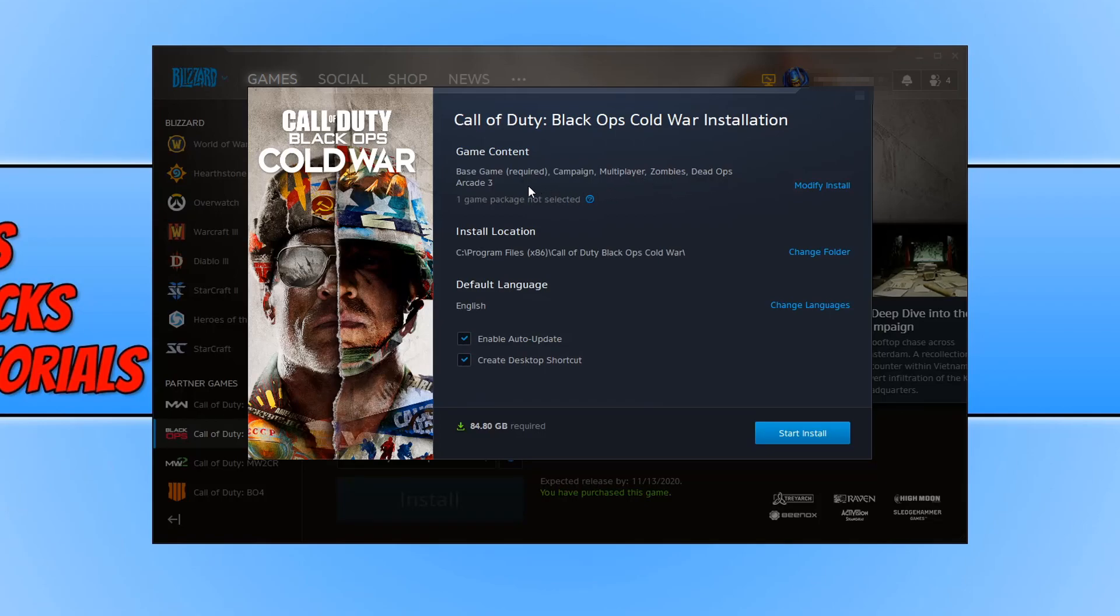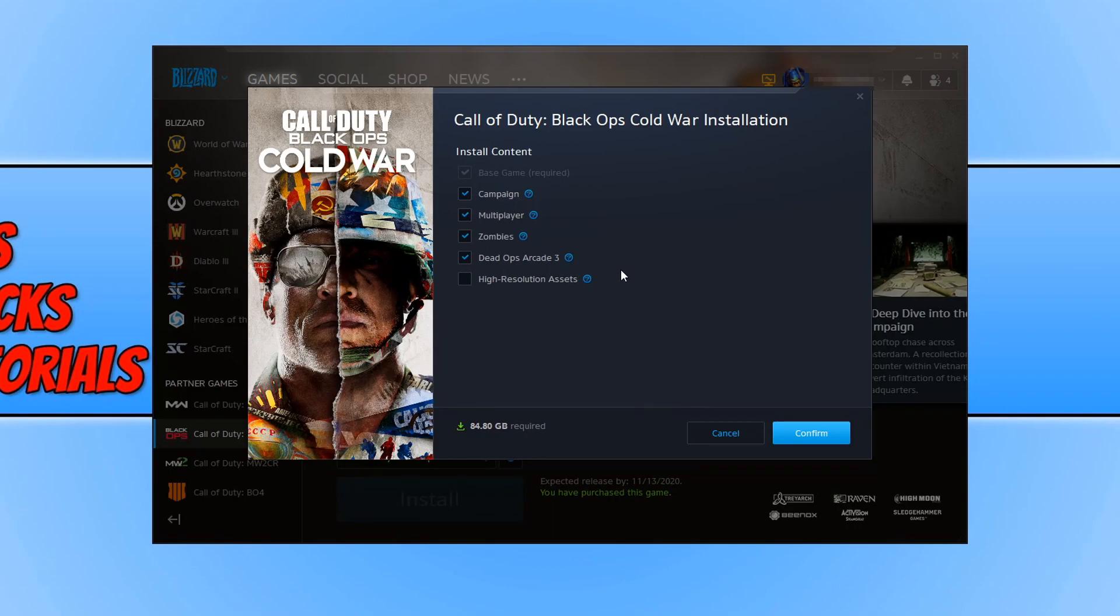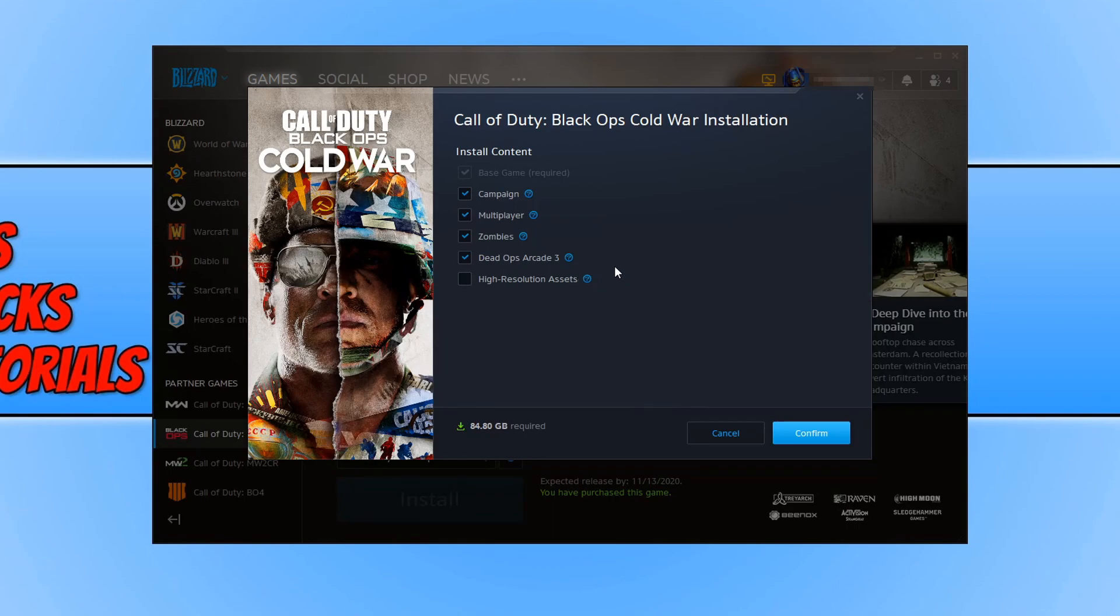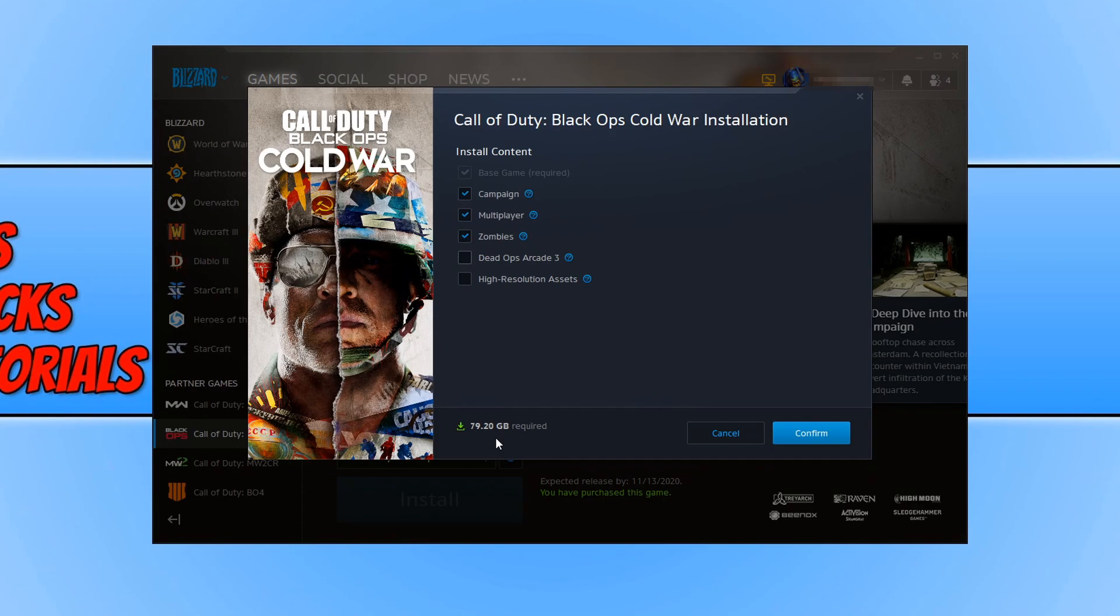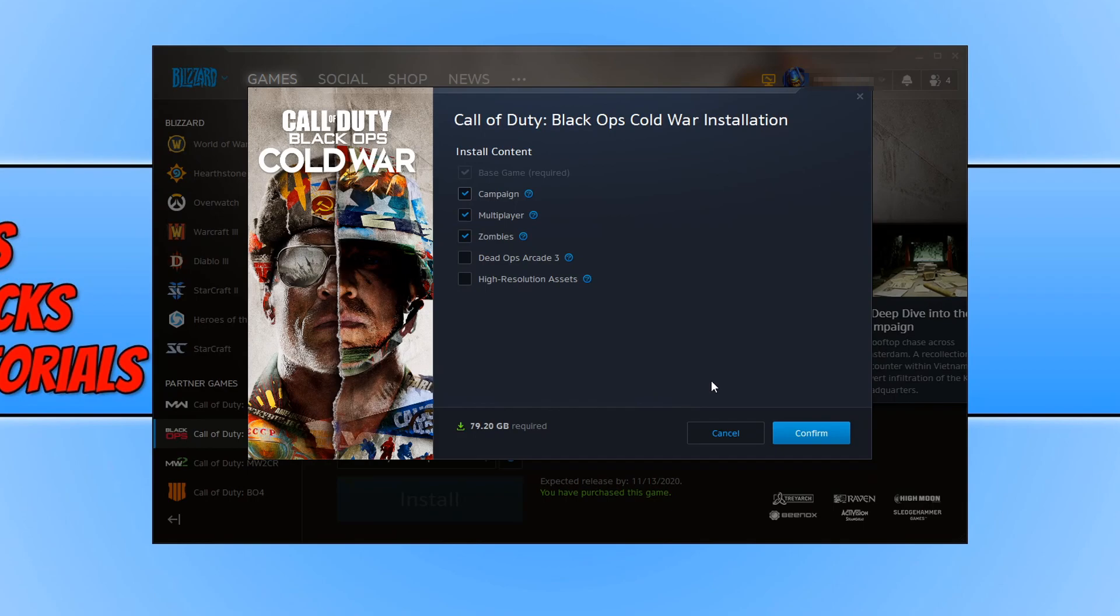If you click on modify install, we can actually deselect some of these options to make the download size smaller. For example, if you are not going to use Dead Ops Arcade 3, if I deselect that it is now brought the download size to 79 GB. If I was to deselect the campaign, it then brings the game size down to 36 GB. Once you are happy with your choices, I'm actually going to install the campaign because I want to play the campaign. I've always enjoyed the Call of Duty campaigns. Once you are happy we can go ahead and press confirm.